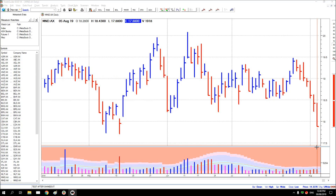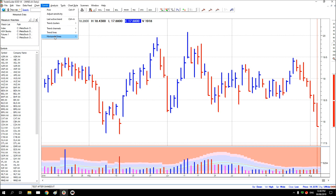Hi, thanks for joining me again. A quick video today on MND Monodelphus. We'll just put in a couple of quick lines of support and resistance.